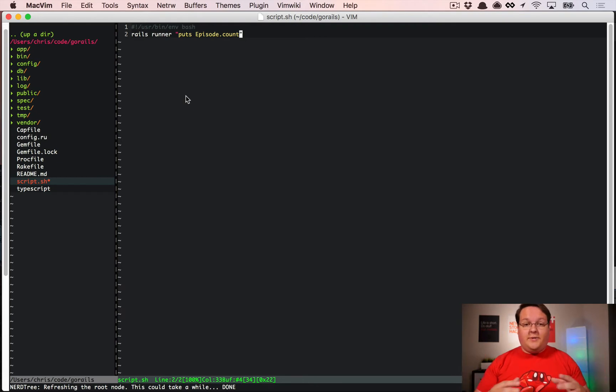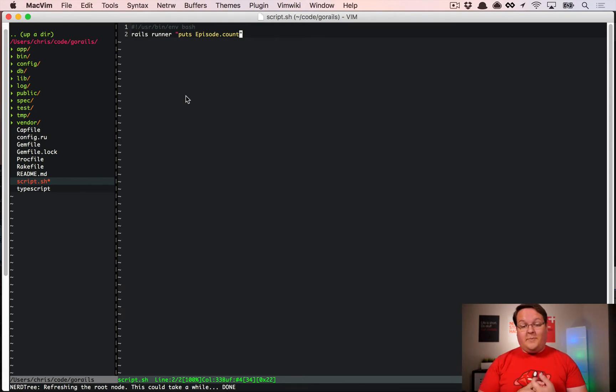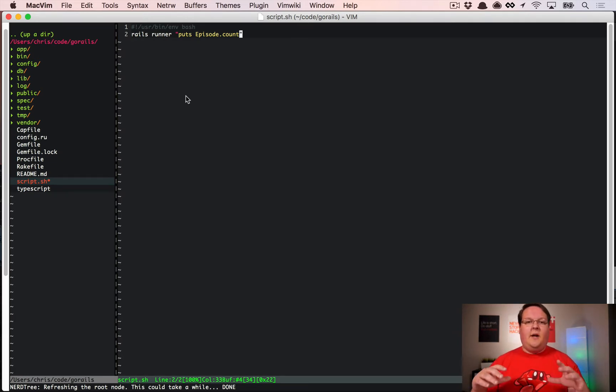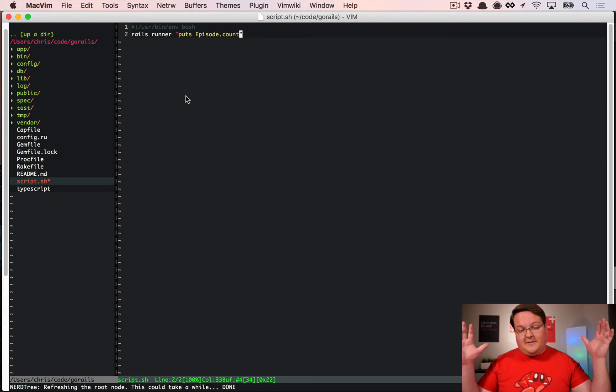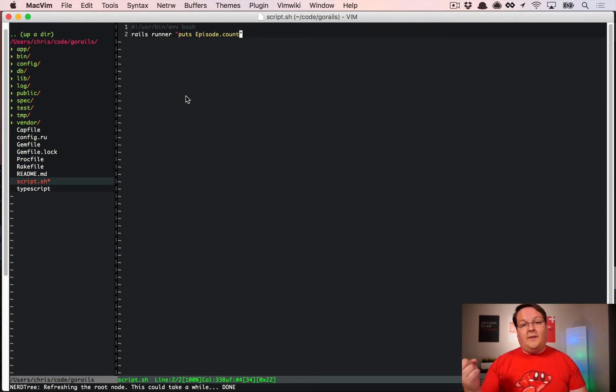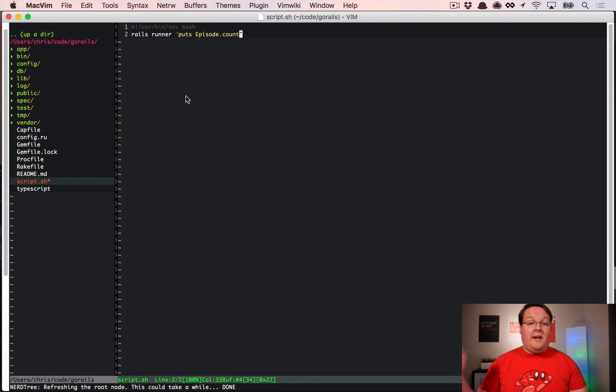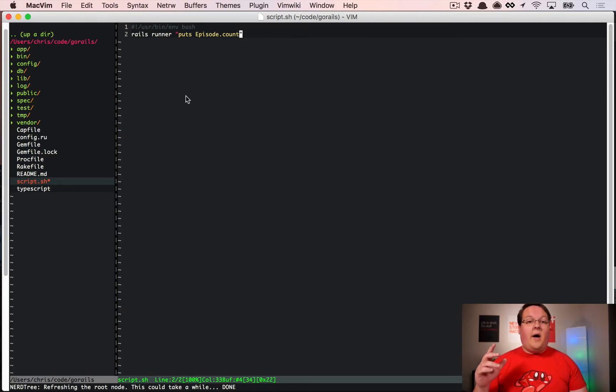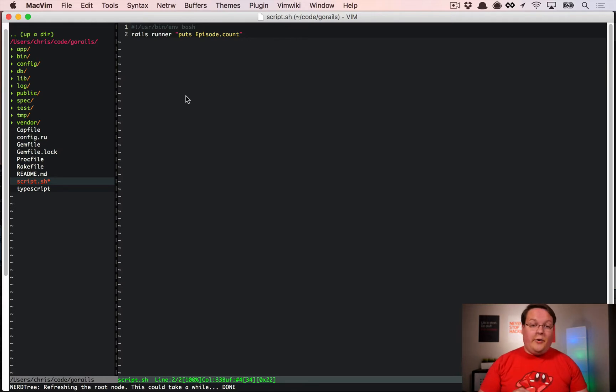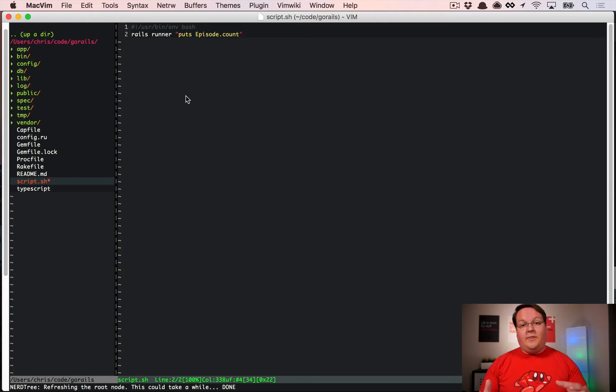What I have here is a script that just says rails runner, puts out the episode count in the terminal, and that's it. This is really testing how long it takes to boot the entire app and query the database once. The database time should be pretty consistent, but we should see the most work happening on the loading side.